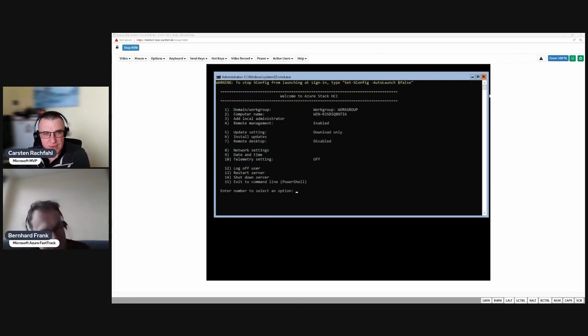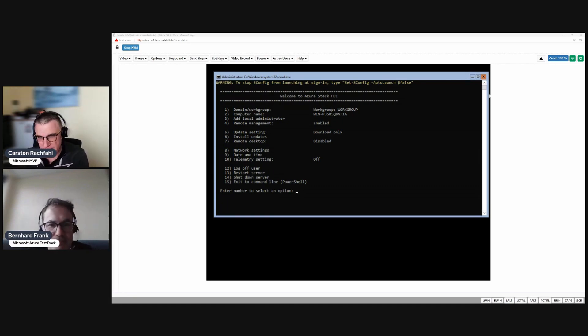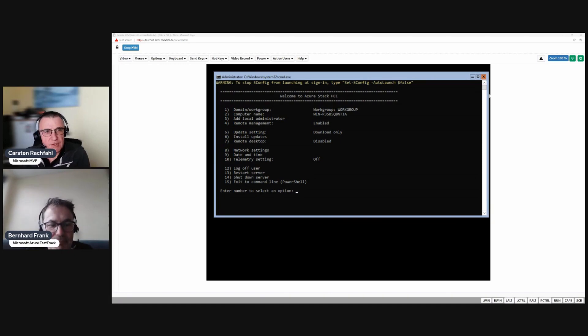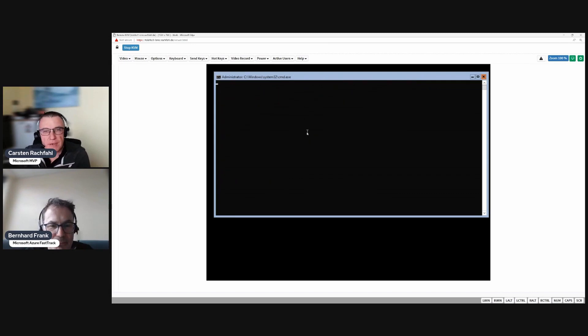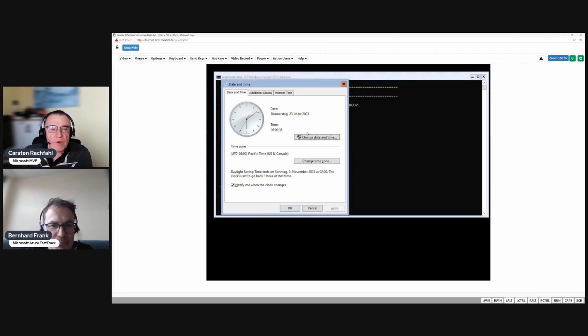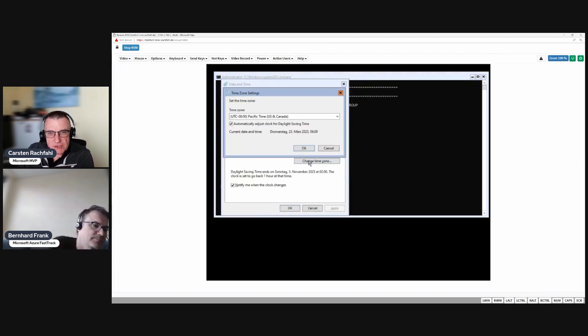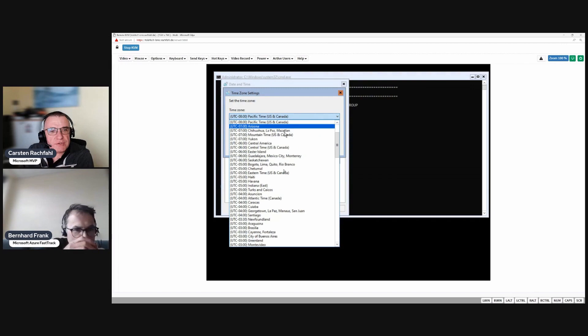The time zone is very important. If you are not in the US, I would start with the time zone. There was a bug in Azure Stack HCI if you were installing with the wrong time zone.